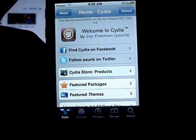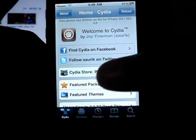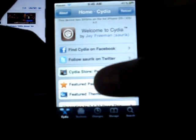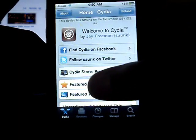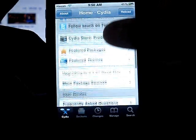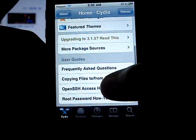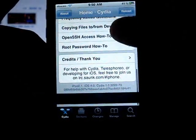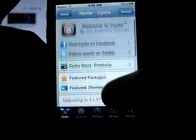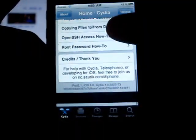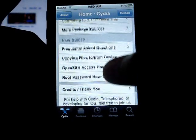This is how to get the free application called MXTube. It lets you download YouTube videos directly from your iPod Touch and view them directly on your iPod Touch.